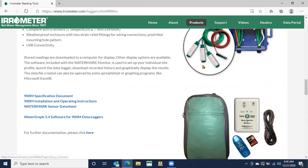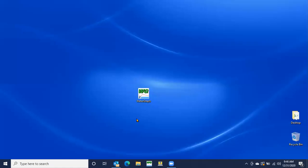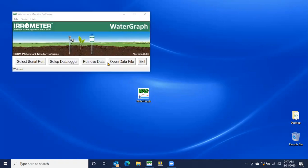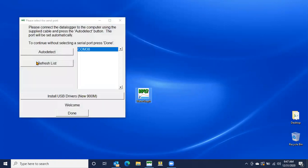Once you have the software, we're going to close out of that, you'll have this icon here on your desktop. And I always recommend saving it to your desktop because it's just a lot easier to find. So we have our WaterGraph software. We're going to open it up. And the first thing we're going to do, once the program's open, we're going to go to select serial port.